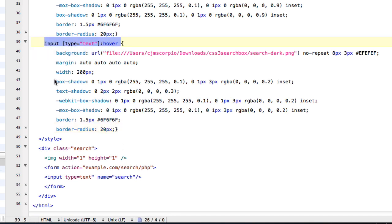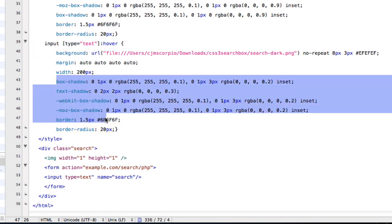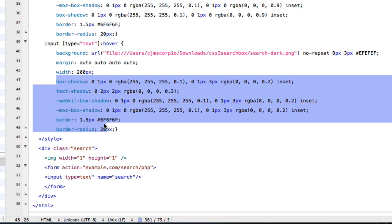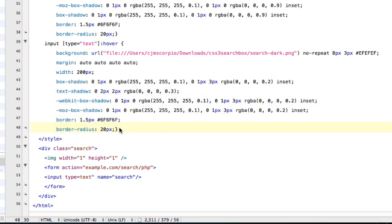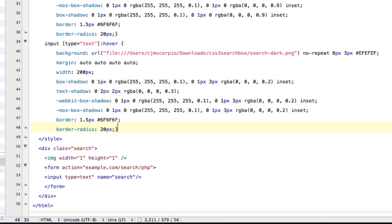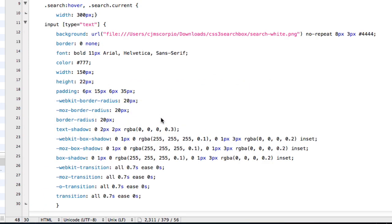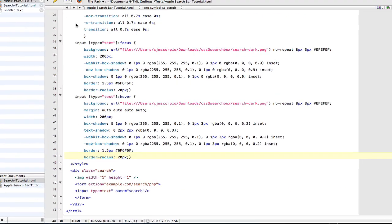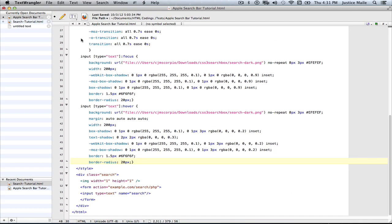And so after you type in the box shadow, text shadow, and the border, what you can do now is make sure that basically all your tags have endings, because the worst thing is creating all this code, and then opening it in your internet browser, and then just figuring out that it's not working.